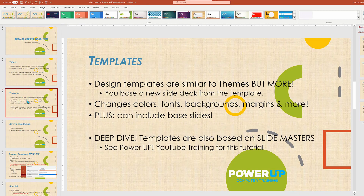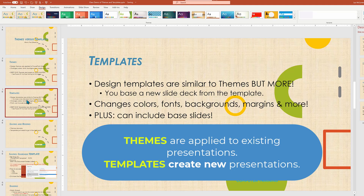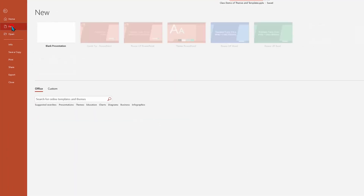So what about templates? Templates are similar to themes, but they are more — they apply all the same colors and fonts, but you do this when creating a brand new slide deck. Themes are applied to existing slides, and templates are used to create brand new presentations.